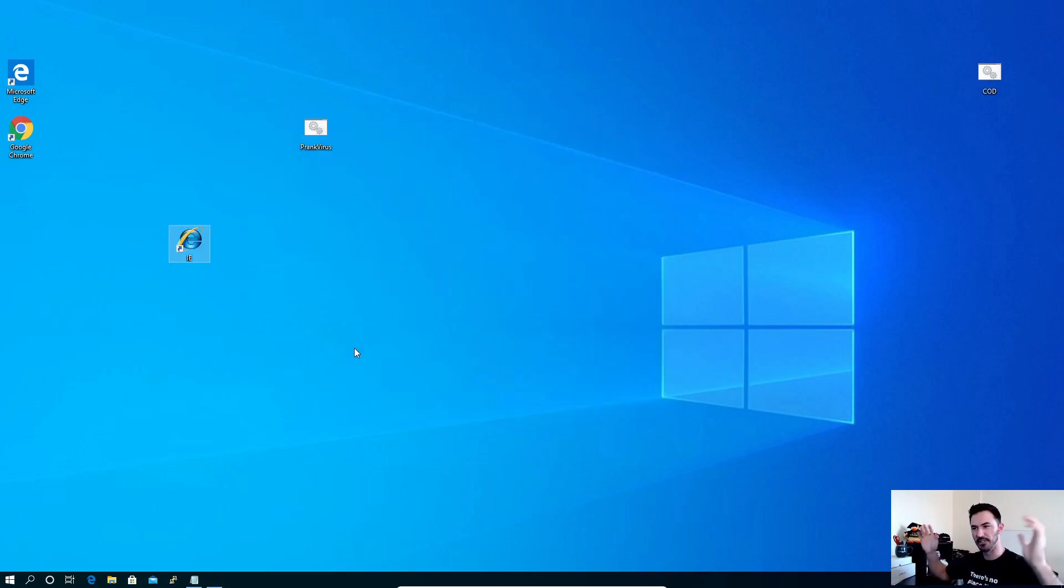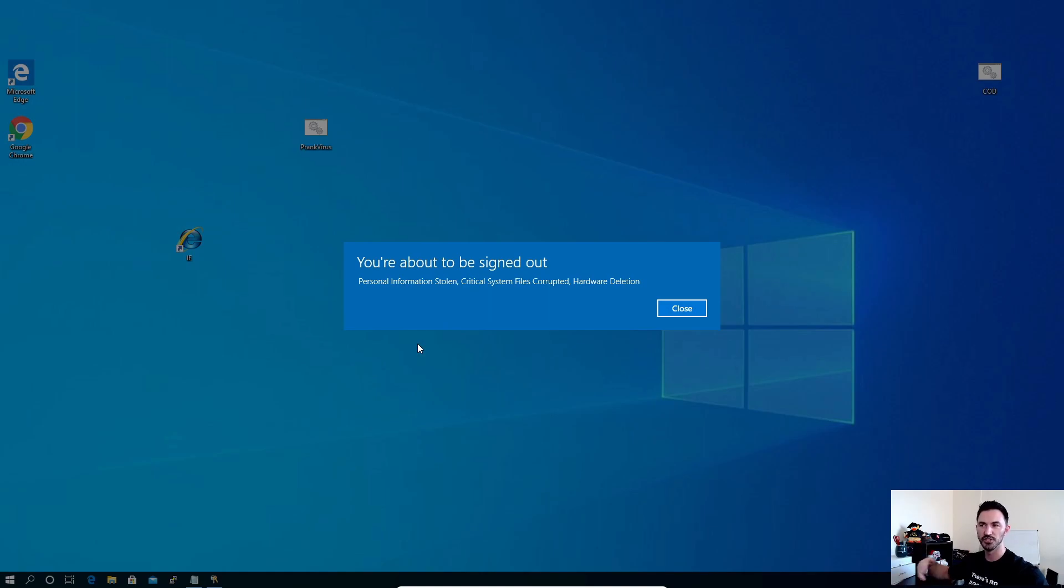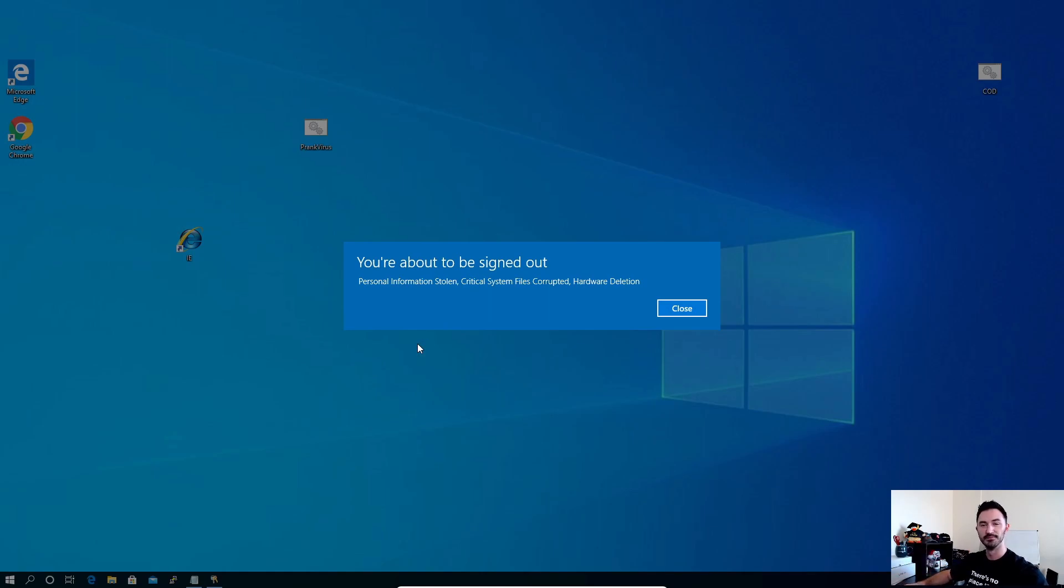So that's it. And you'll see it once it shuts down, it says personal information stolen, critical info, blah blah blah, and you're about to sign out. And then meanwhile, it's shutting down the machine. We'll give it a second, shutting down, and that's pretty much it.